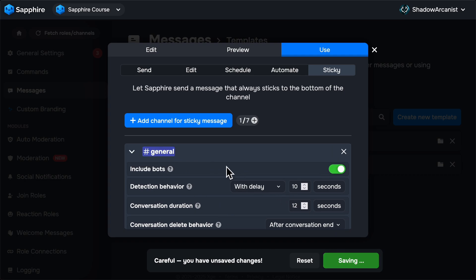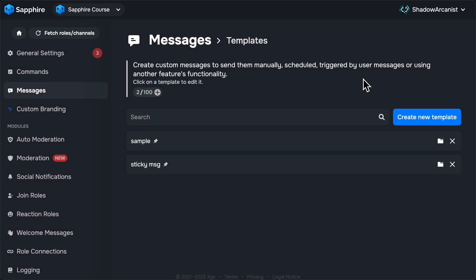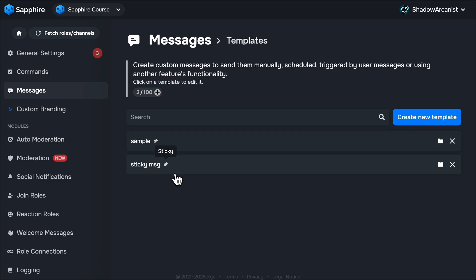Once you click on Save Changes button, you will see this red text. This is not an error message. It's just an information message saying that this sticky message will be sent on the channel once someone sends a message, so no need to panic over this red text. If a message template is a sticky message, then you will see this icon next to the template name.